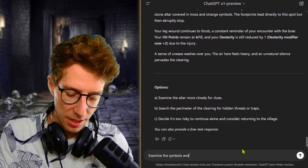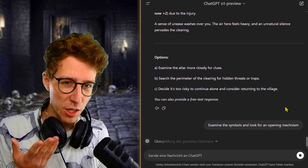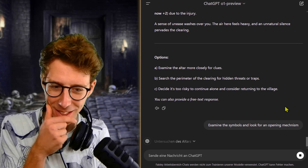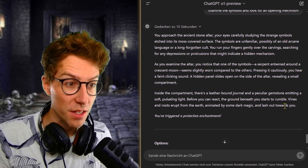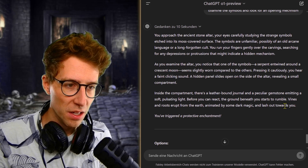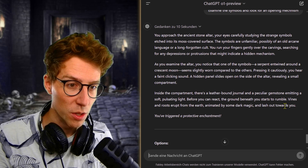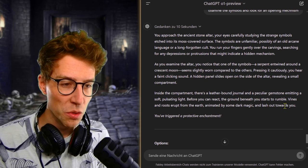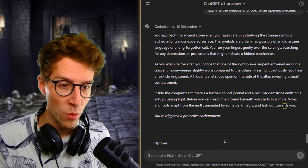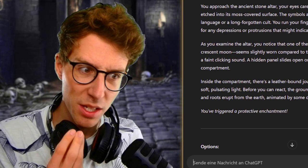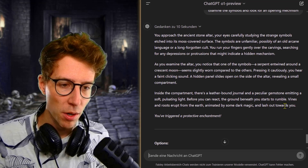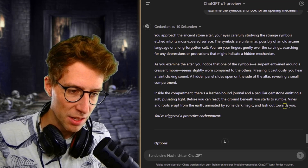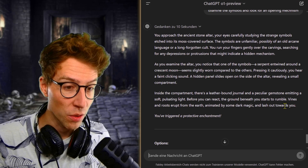I examine the symbols and look for an opening mechanism. Maybe they have some ritual where they sacrifice people or something. That would be crazy. You approach the ancient stone altar, your eyes carefully studying the strange symbols etched into its moss-covered surface. The symbols are unfamiliar, possibly of an old arcane language or a long forgotten cult. As you examine the altar, you notice that one of the symbols, a serpent entwined around a crescent moon, seems slightly worn compared to the others. Pressing it cautiously, you hear a faint clicking sound. A hidden panel slides open, revealing a small compartment.